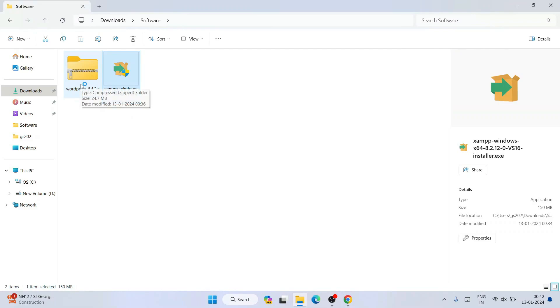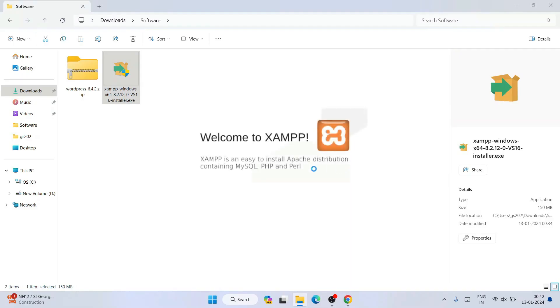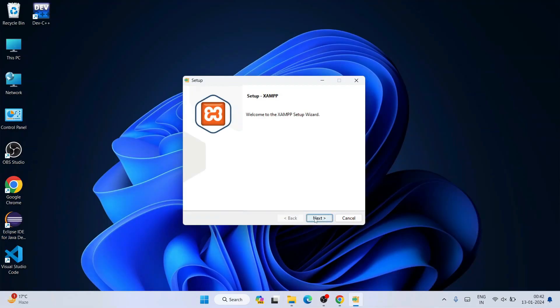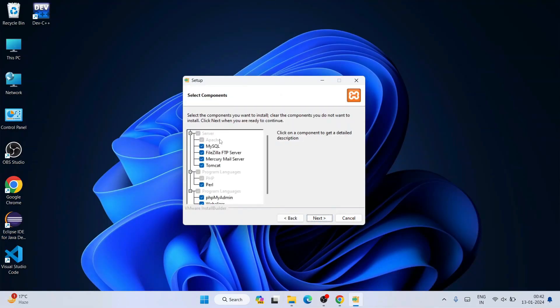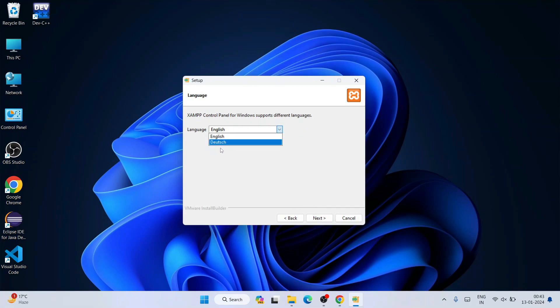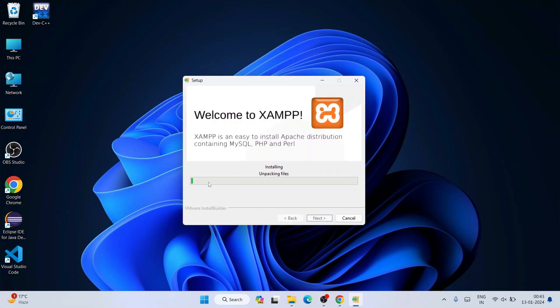I'll double click on the XAMPP installer to start installing it. It will ask for administrative privileges — click Yes. So welcome to the XAMPP setup wizard. Click Next. You can see it is going to install all these files — keep the defaults and click Next. It will create a XAMPP folder, which is fine — click Next. The default language is English; click Next, then click Next again to begin installation.